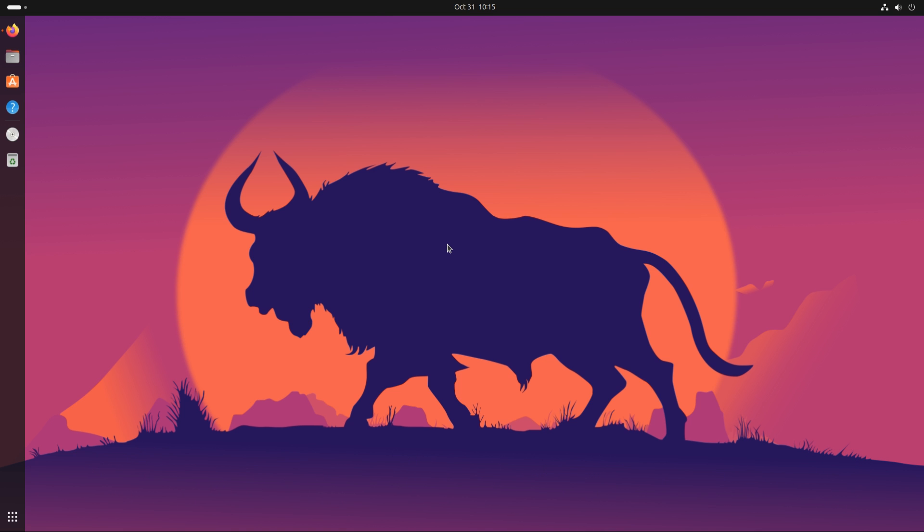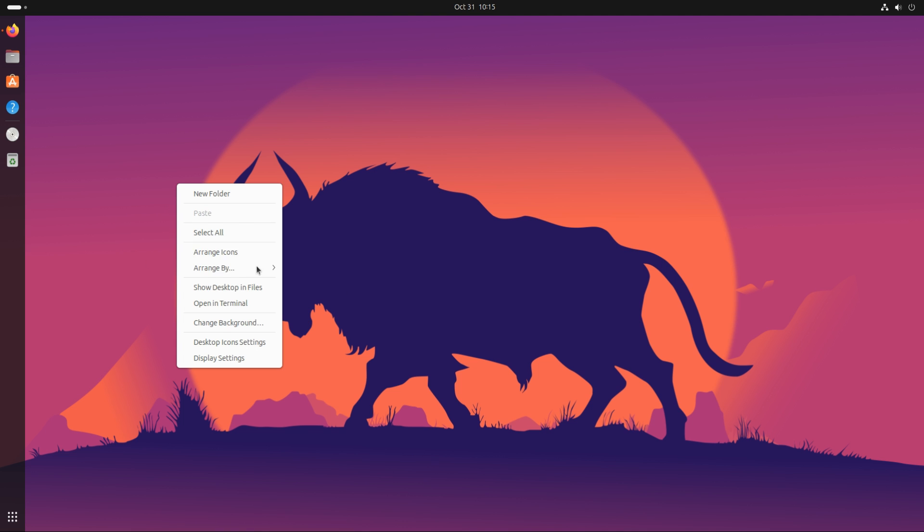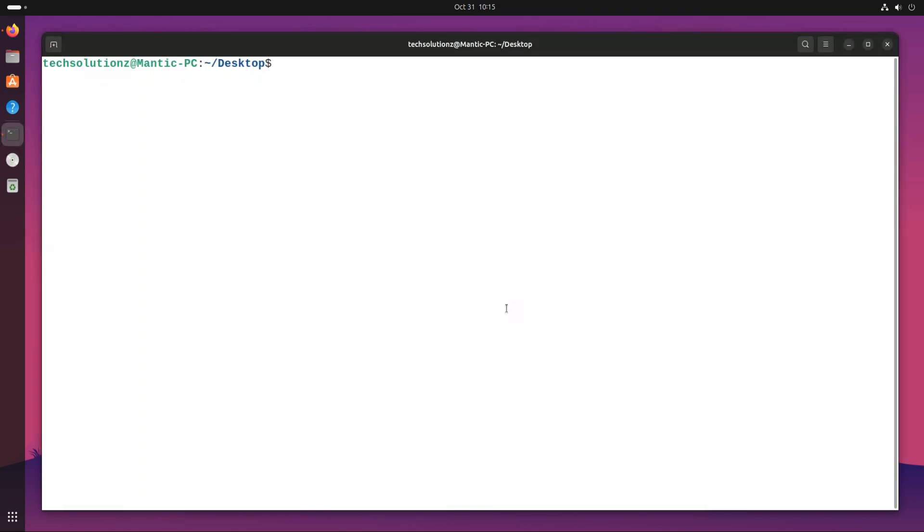Wine is a compatibility layer capable of running Windows applications on several operating systems, such as Linux, Mac OS, and BSD. With Wine, you can run all of your Microsoft Windows applications on your Linux with ease. Let's see how to install and set up Wine on Ubuntu 23.10.